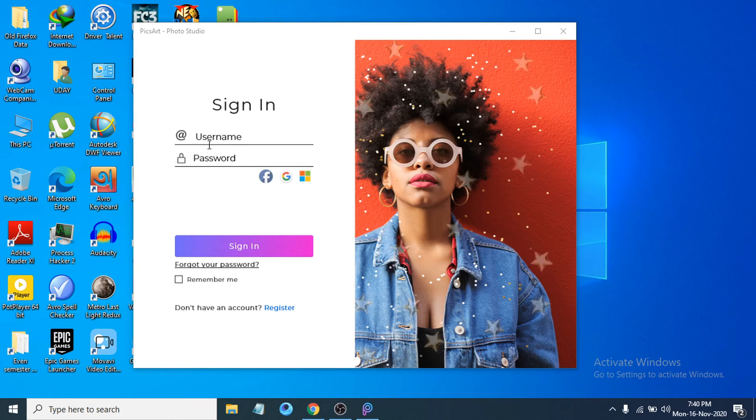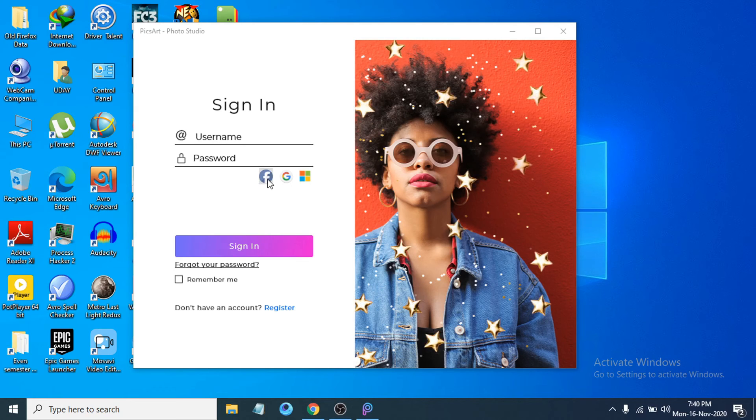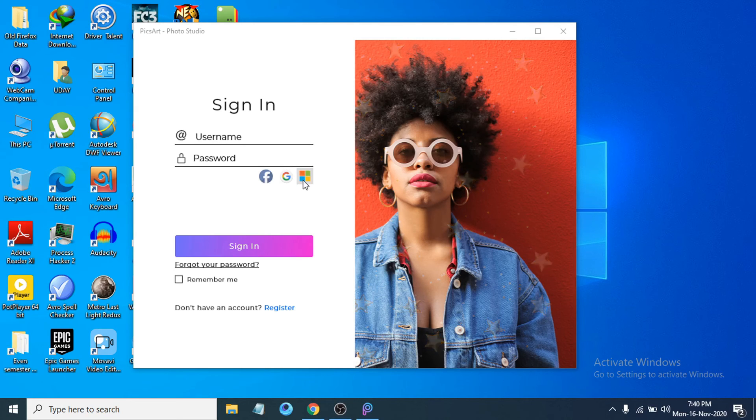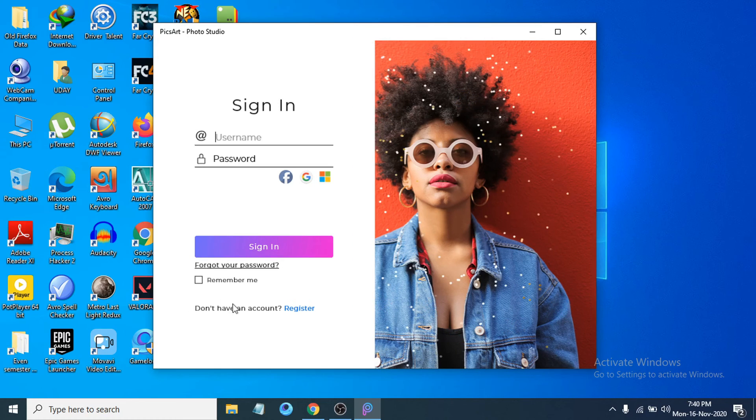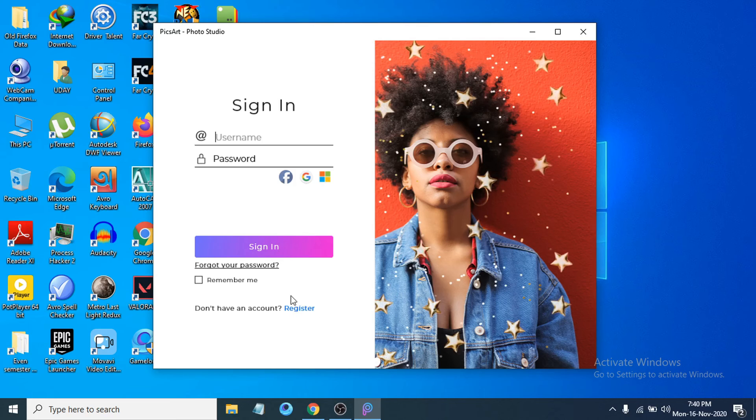It will tell you to sign in with your account, or you can sign in with Facebook, Google, or Microsoft account. If you don't have an account, just register with your account and then you can use PicsArt on your Windows 10 PC.